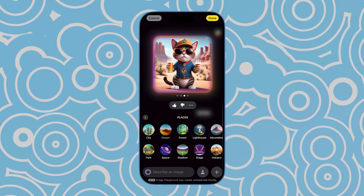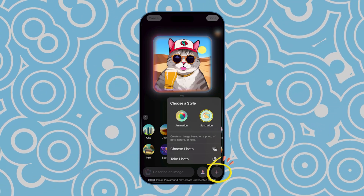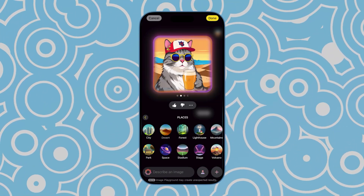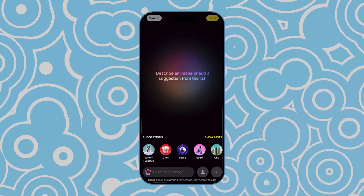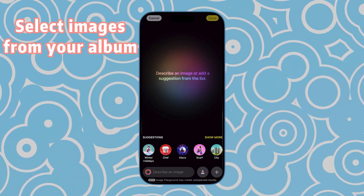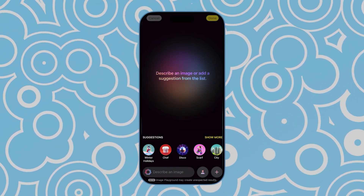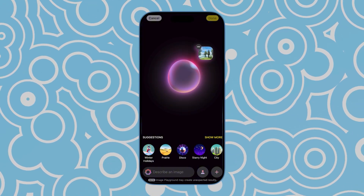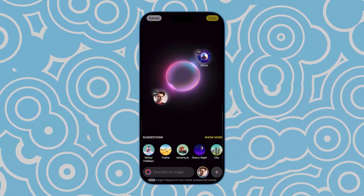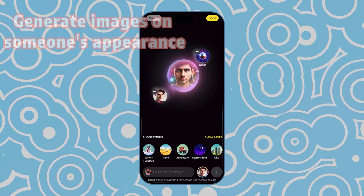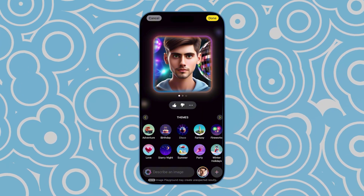If you don't like the current style, tap the plus sign in the bottom right corner to switch it. Besides text generation, Image Playground lets you select images from your album. Just tap the plus sign and choose your favorite image. What's even more interesting is that Image Playground can generate images based on your own appearance or the appearance of people in your photos.